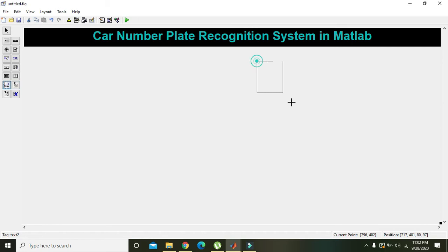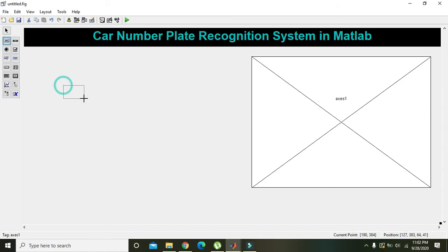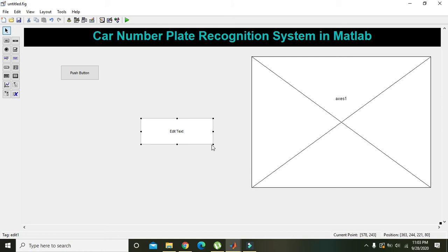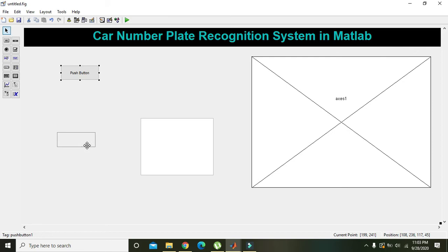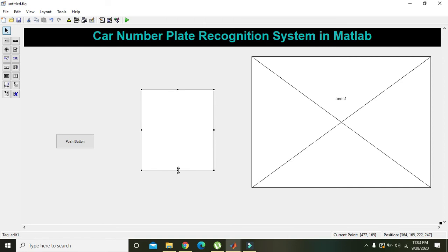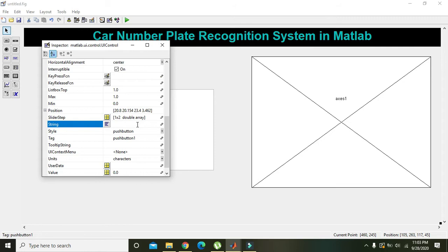Now this is our car number plate recognition system heading. We will go to Axes and take one axis. We will also take one push button. Then we will take one Edit Text box — this is to display information. We will double click on it and remove the default string 'edit text'. We will double click on the button, go to the String property, and write 'Num Car Detection'.